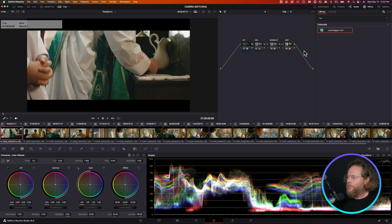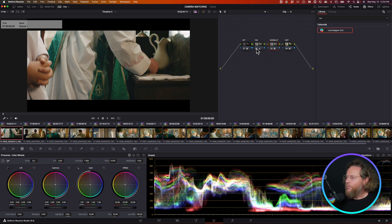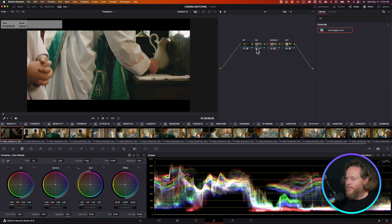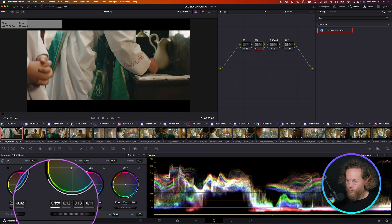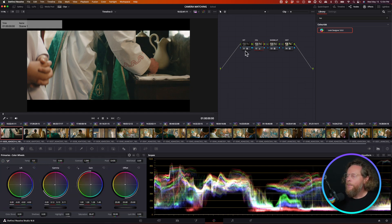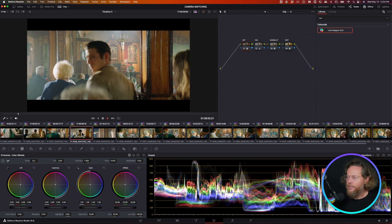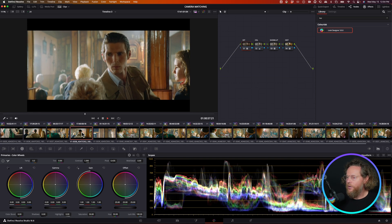What we have now in each shot is: an ODT node that converts from Log C to 709, a hero Show LUT node that gives the warm look, the main grade node with the lift/gamma/gain settings, and the IDT node which at the moment doesn't do much since it's Log C to Log C — so it looks pretty neutral. Now you can go ahead and start working with it.